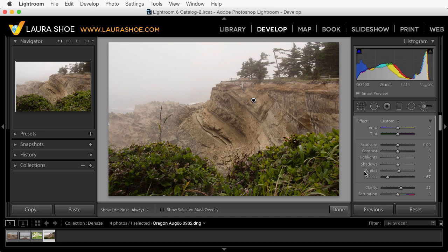Those are the two new features in Lightroom CC 2015.1: Dehaze and local Whites and Blacks. If you've enjoyed this video, check out my blog at laurashue.com and subscribe to my YouTube channel. I'm Laura Shue.